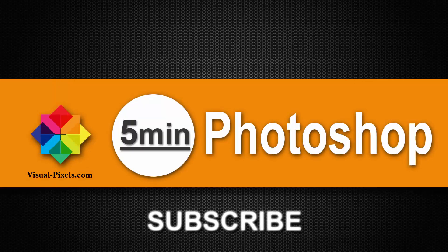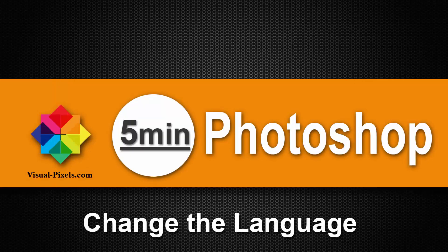Hi, my name is Michael Novello from visualpixels.com. Welcome to 5 minutes Photoshop. Here I present you fast and effective Photoshop effects and techniques in 5 minutes or less.